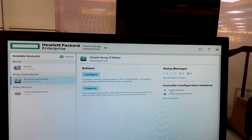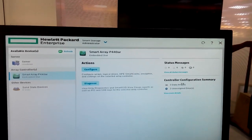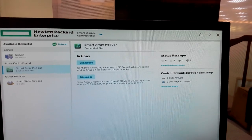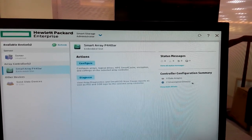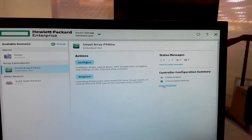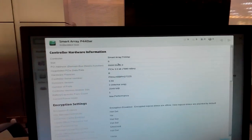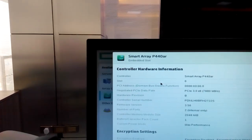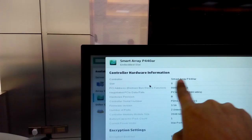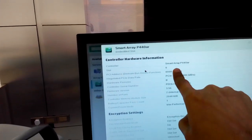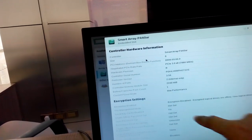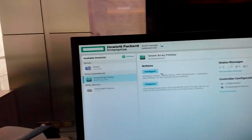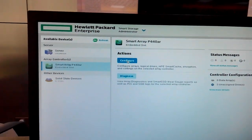Status message shows controller configuration summary: zero data arrays, two unassigned drives. We have two physical drives. The smart controller name is Smart Array P440, slot zero. You can see the physical drives and other details.